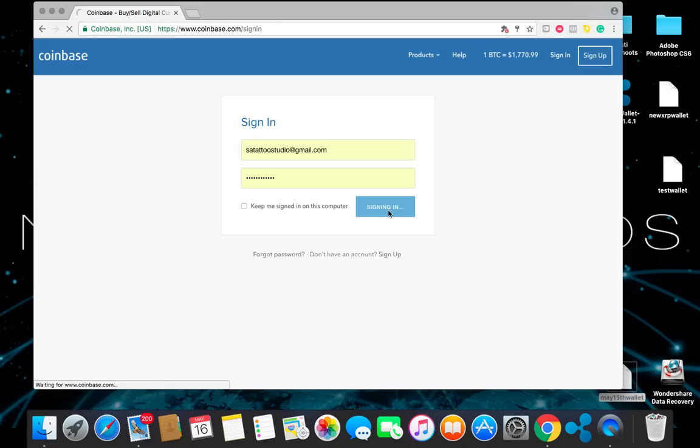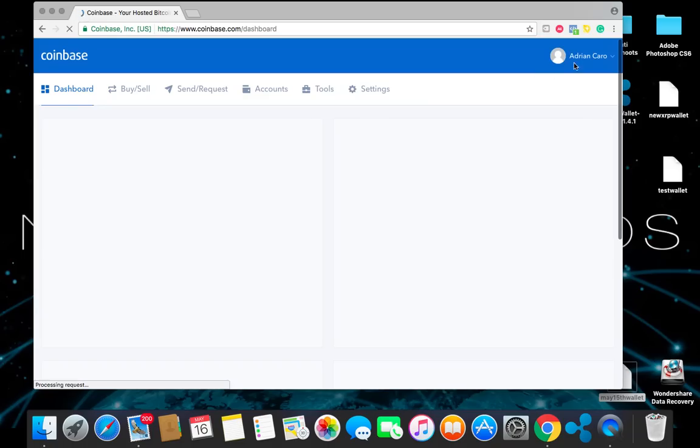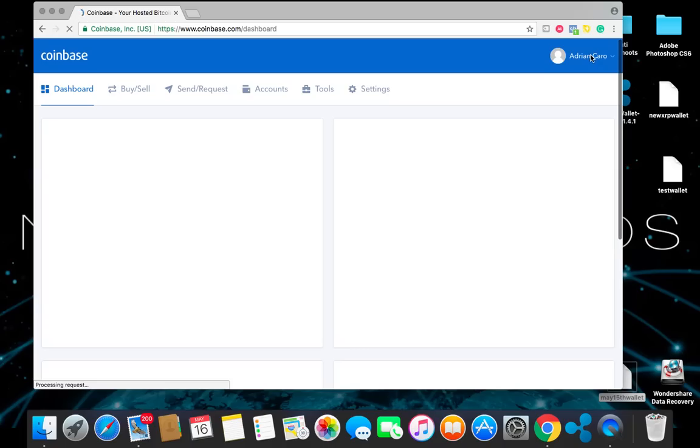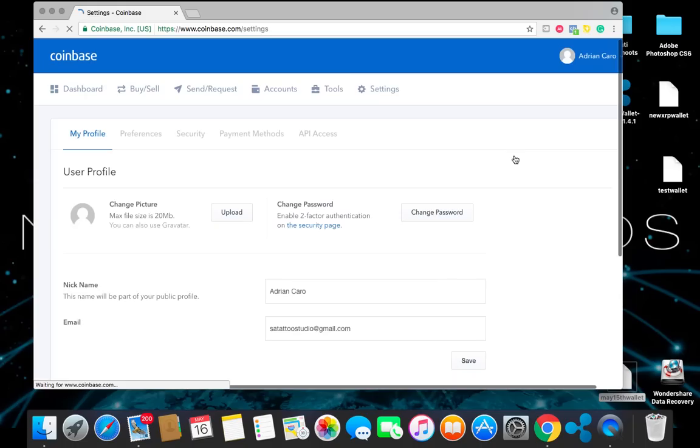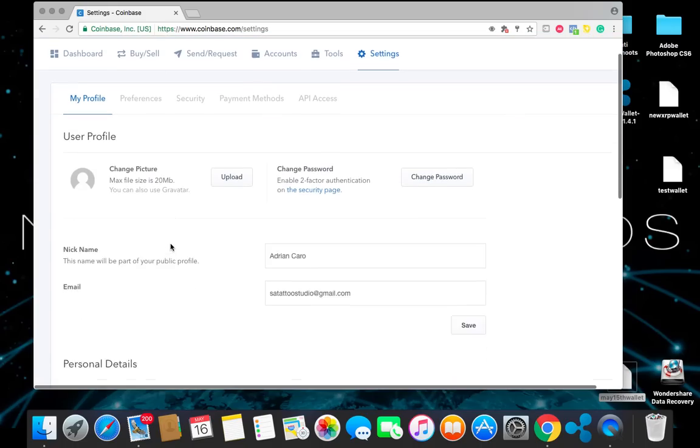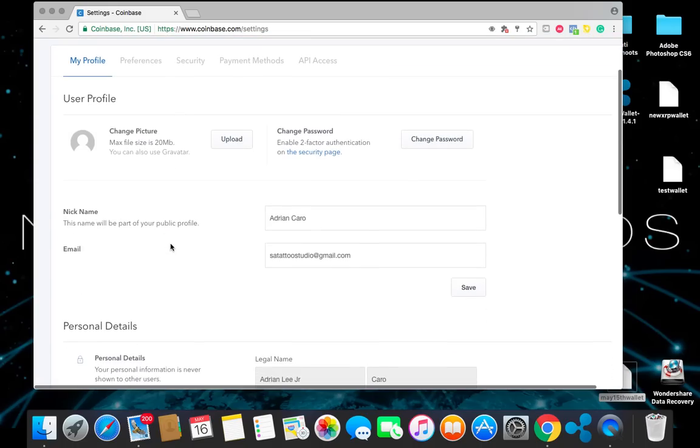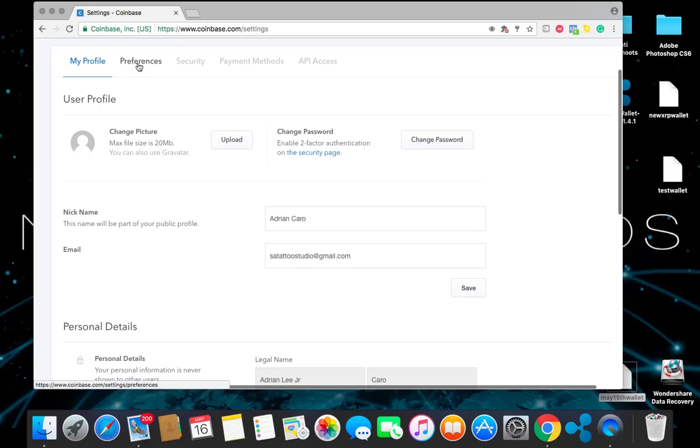Once you do that, go ahead and log into your Coinbase account. In the top right hand corner, you're going to go ahead and click on your profile. So once you do that, you're going to enter your personal details here on the bottom. Make sure that the address you enter is the same billing address as the debit card that you will be using. Once you do that, go ahead and save it.